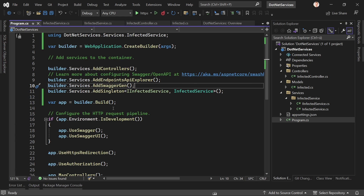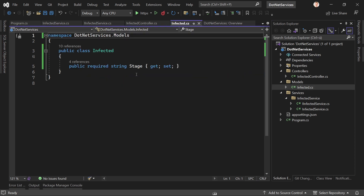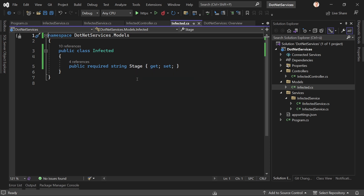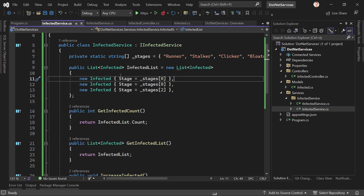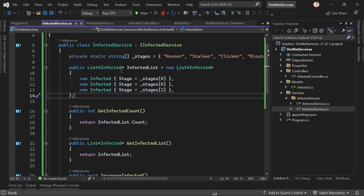Here is a little web API project in .NET 7 in Visual Studio 2022. We've got the Program.cs and a model called Infected — a reference to a specific video game and also TV series. The Infected entity can have a certain stage, and these stages are defined in the infected service: runner, stalker, clicker, and so on.